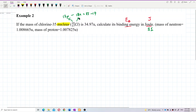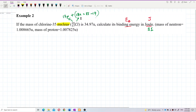So this nucleus is made out of 17 protons combined with 18 neutrons to get this chlorine nucleus.